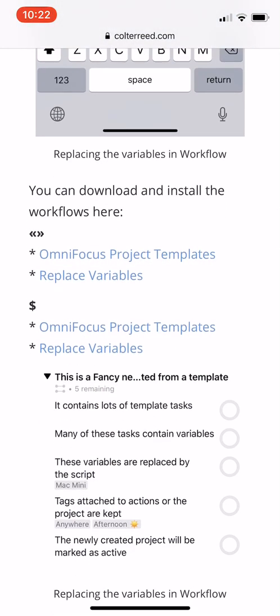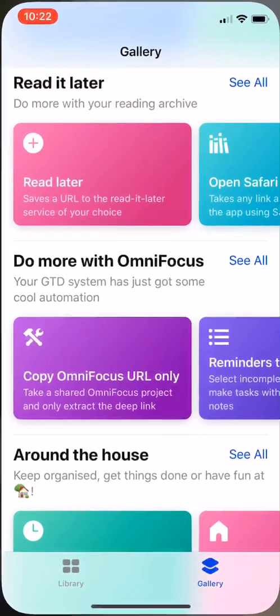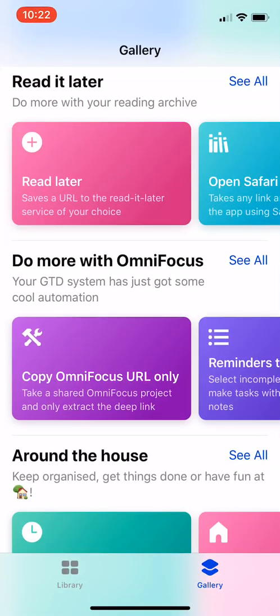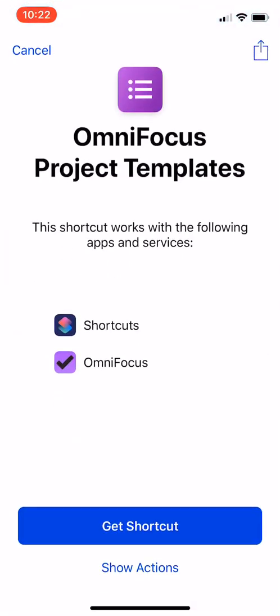Just click on OmniFocus Project Template right here. What that'll do is it'll open your Shortcuts app on your phone. If you don't already have the Shortcuts app, all you got to do is go to the App Store, search for Shortcuts, download the app, and then do this.